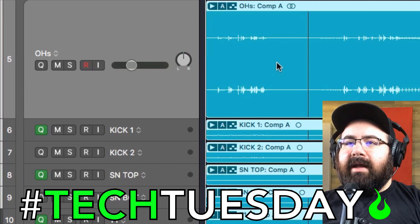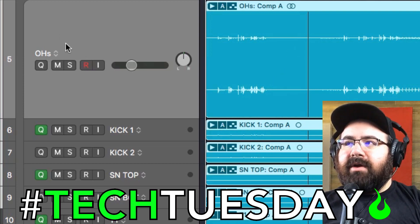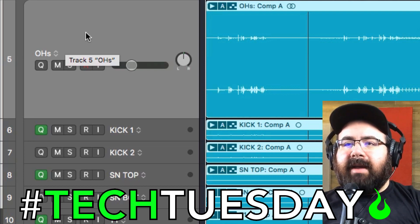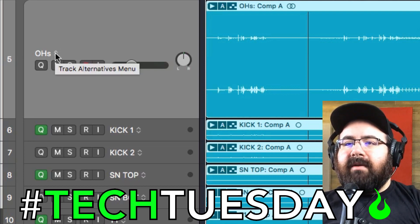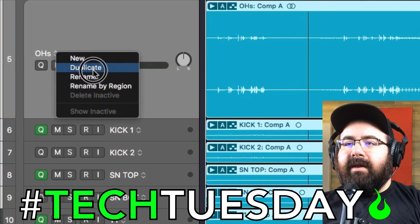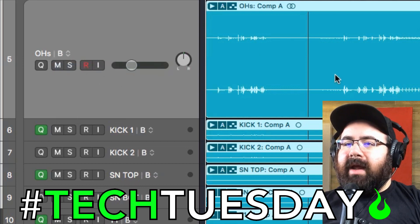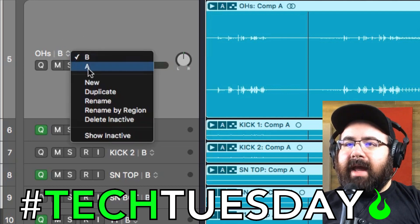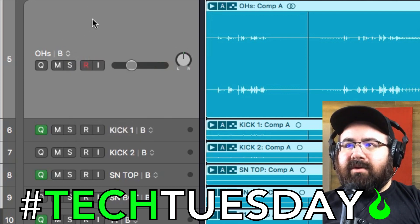So the first thing I'm going to do — I have enabled the playlist feature on Logic. In case I mess anything up, I always like to be able to go back and make adjustments. So the first thing is they call it track alternatives. I'm going to duplicate this so I can do whatever I want to this session here. And if I mess up, I can just go back to A, which is where we started.